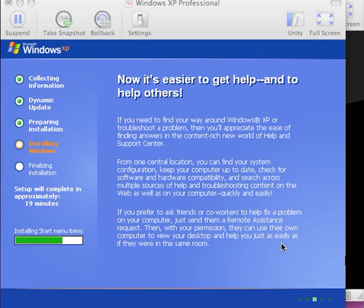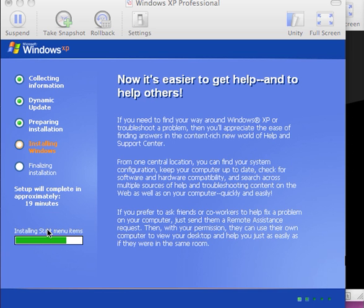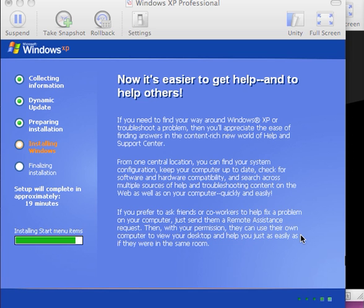At this point, the progress bar shows that it is installing the start menu items, which is on the start button, and we have 19 minutes left to go for the complete installation.